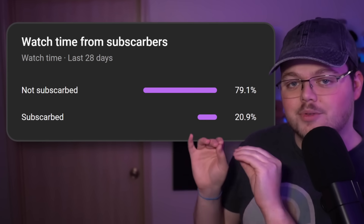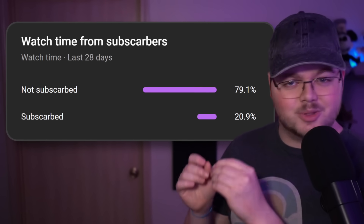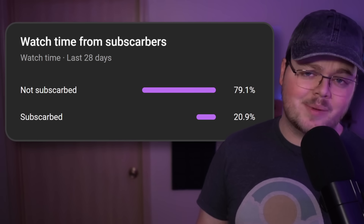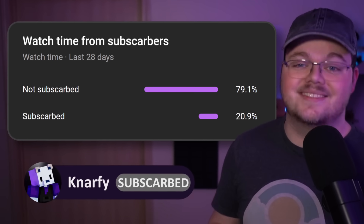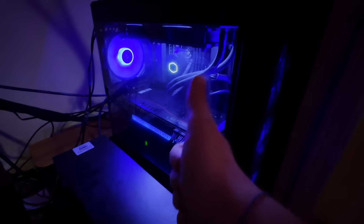Subscarb — I agree, please subscarb. In fact, if you take a look at this graph of watch time from subscribers, you'll notice that 79.1% of people are not subscribed. So if you want to be part of that 20.9% that are subscribed, hit that subscribe button down below today — it's completely free and you can always unsubscribe later. Would you subscribe if I gave you this gremlin? Take the gremlin, please — subscribe for child.